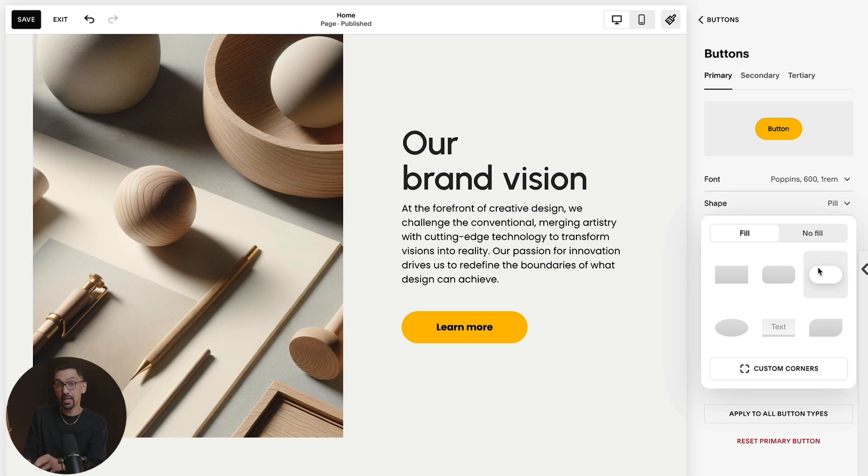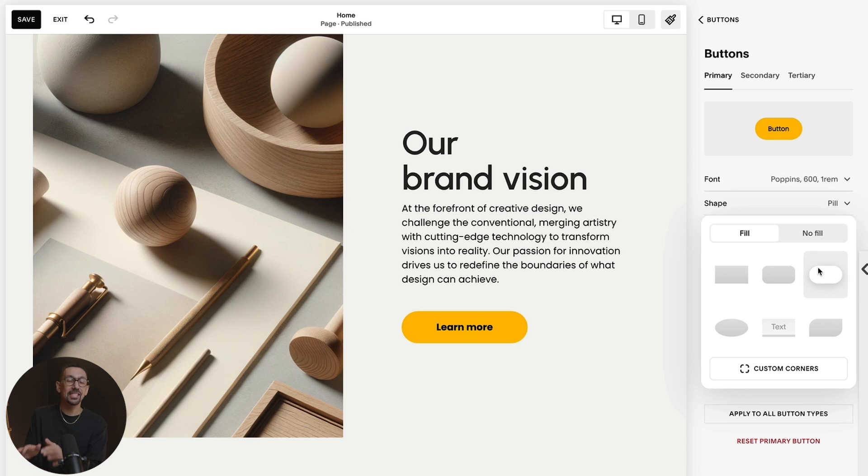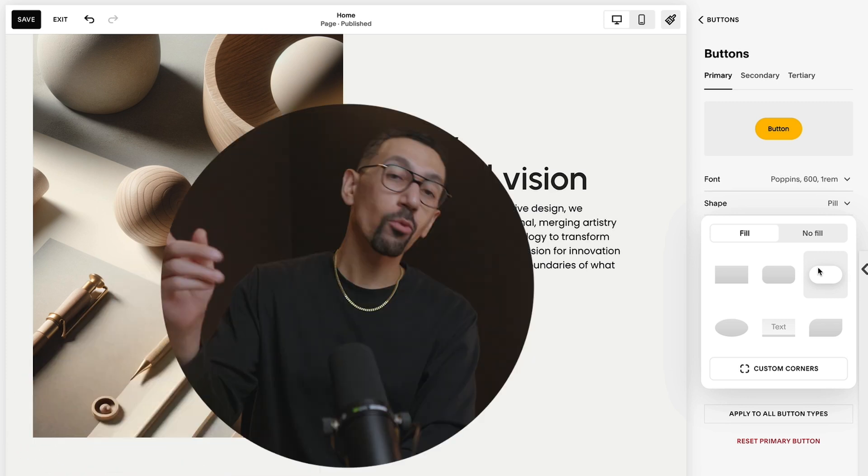And then now for this section, anytime you use the primary button, it will always look this way. So it's consistent across your entire website. If you have any more questions, definitely check out my other videos. And if you want more, subscribe and I'll see you guys in the next one. Peace.